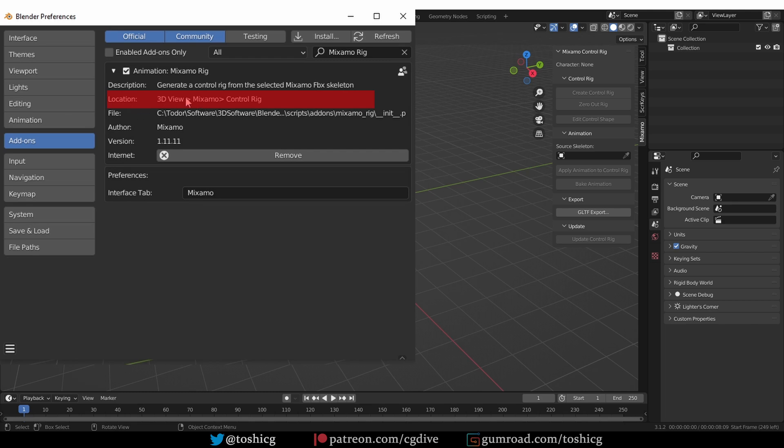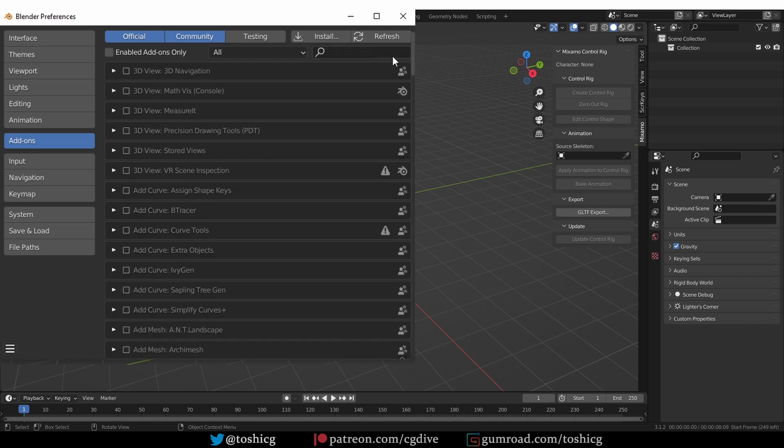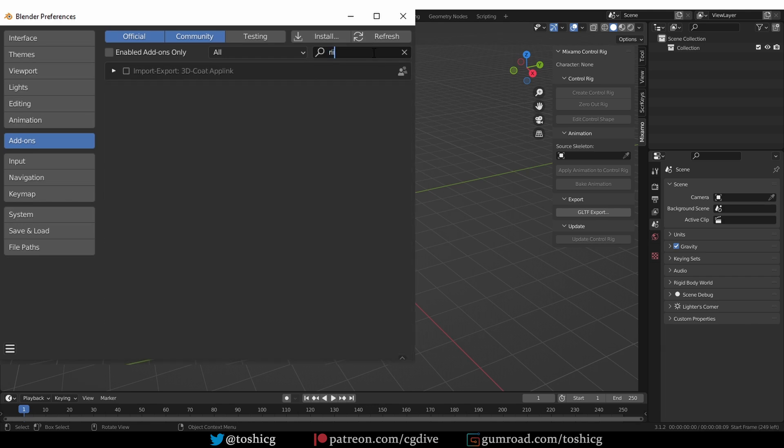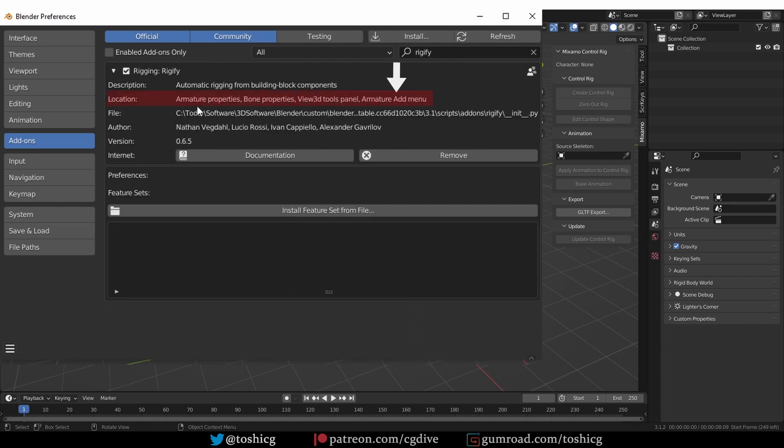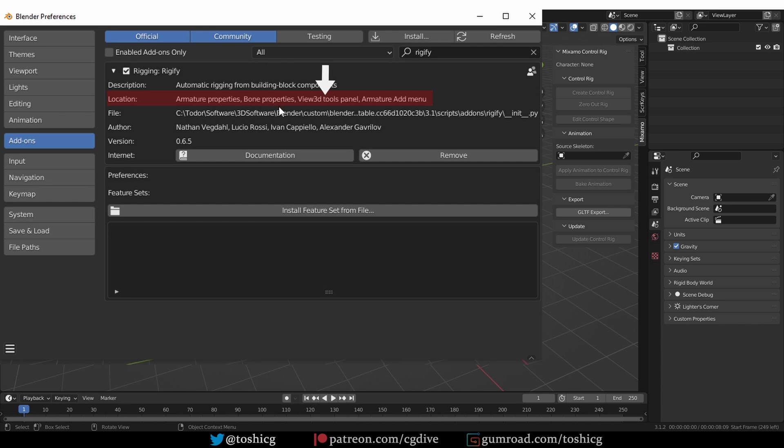Here we see that the Mixamo add-on will create a new Mixamo tab. If we look at a more complex example, Rigify adds new items in the Create menu, Shift+A. It has features in the Armature tab and other features in the Bone tab and even some in the side panel. The location info can be a little bit cryptic, but you get used to it and it is your quickest guide to where the features are located.